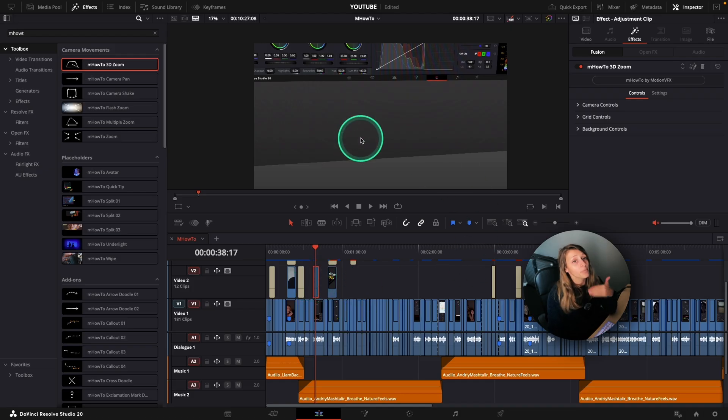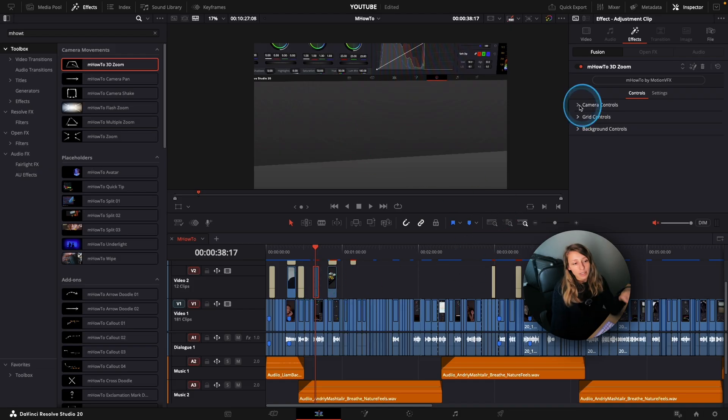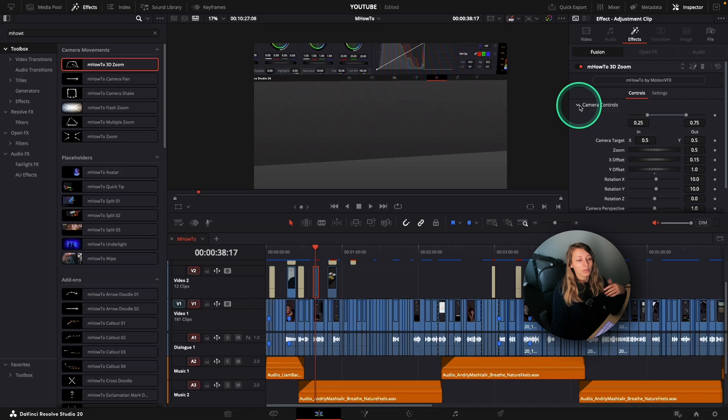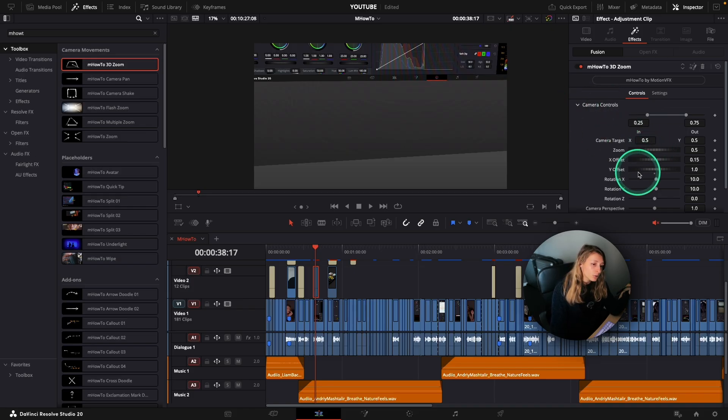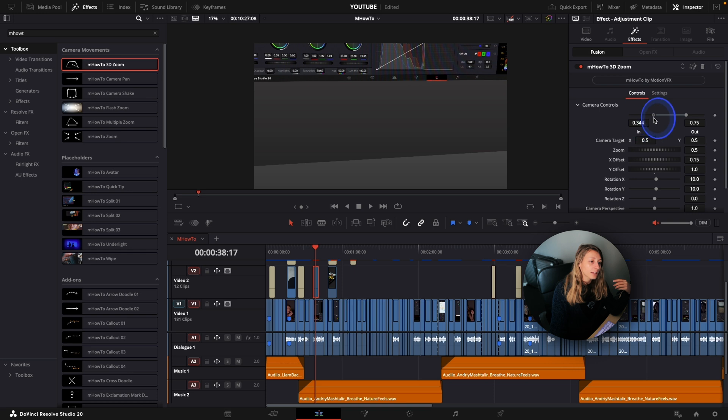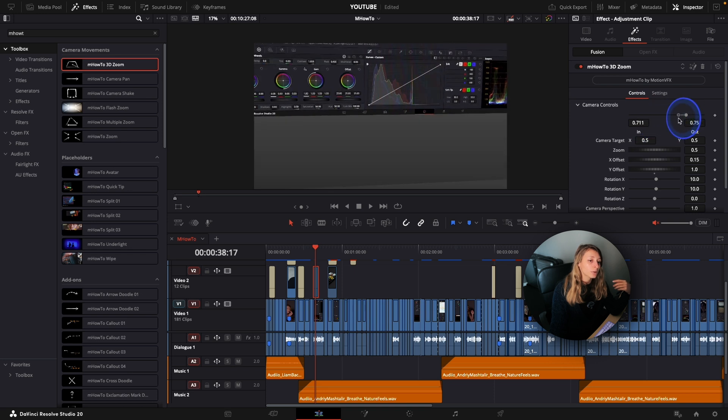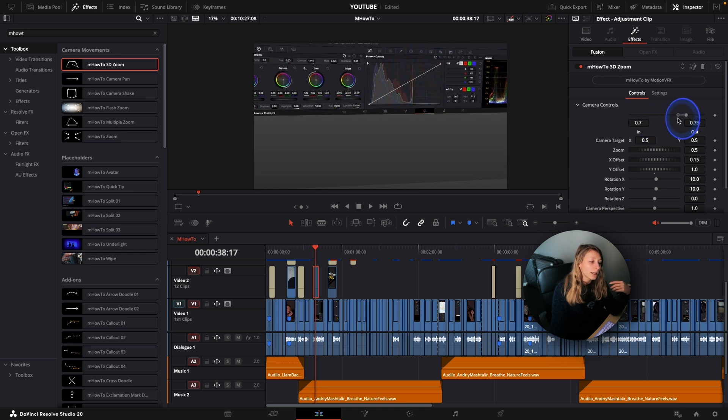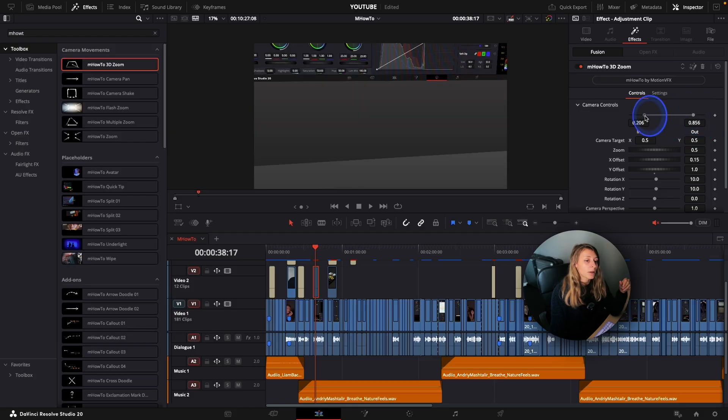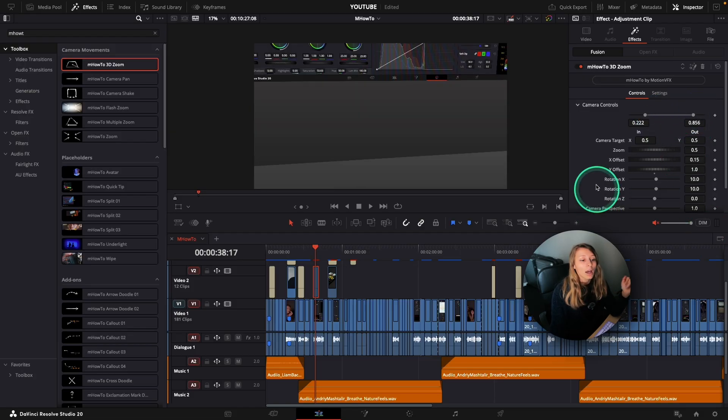So for this, what I'm going to do is that I'm going to go to the camera control. I can regulate the in point and the out point. If I want the in point to be later, I can put it later. But I'm going to stay at something like this.